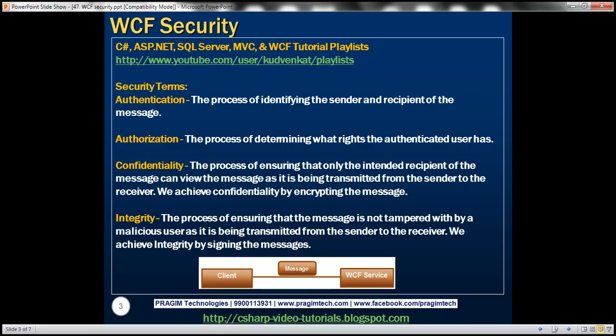Confidentiality is the process of ensuring that only the intended recipient of the message can view the message as it is being transmitted from the sender to the receiver. We achieve confidentiality by encrypting the message. If the message is transmitted in plain text format and a malicious user is sniffing the network, they could easily view the contents of your message, thereby compromising its confidentiality.